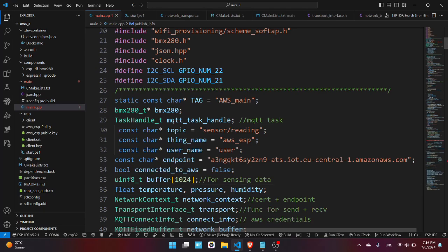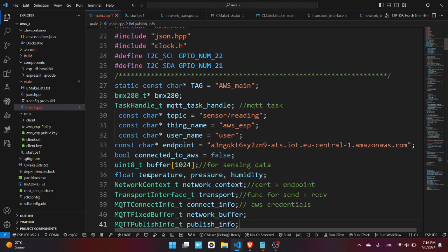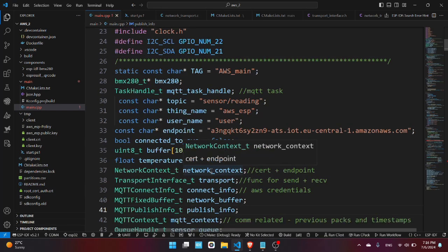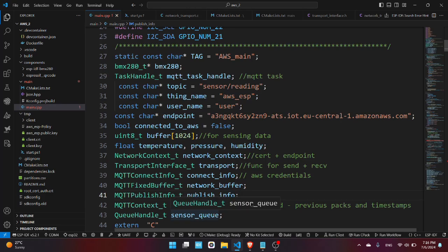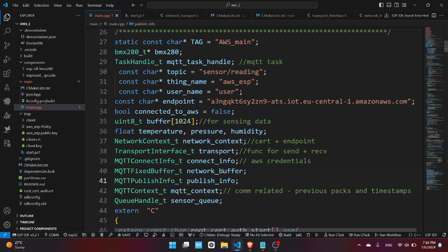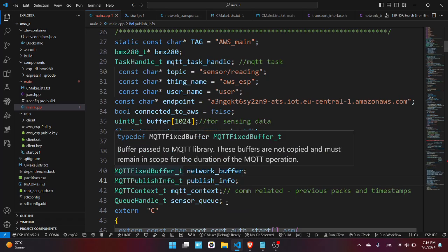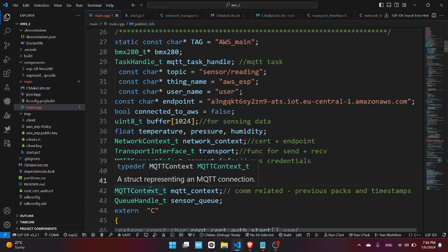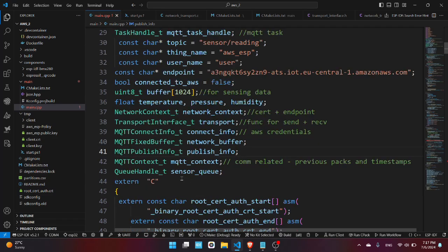Now we have here the buffer used to transmit the data via MQTT, the variables for the sensor, the network context which represents the certificates and the endpoint, the transport interface contains the functions used for sending and receiving via MQTT, the connect info which calls AWS credentials such as AWS ESP and user. We have here the MQTT publish info which contains published data, the network buffer which is the buffer used to send data, and the MQTT context which is related to the MQTT communication which holds previous packets and timestamps.